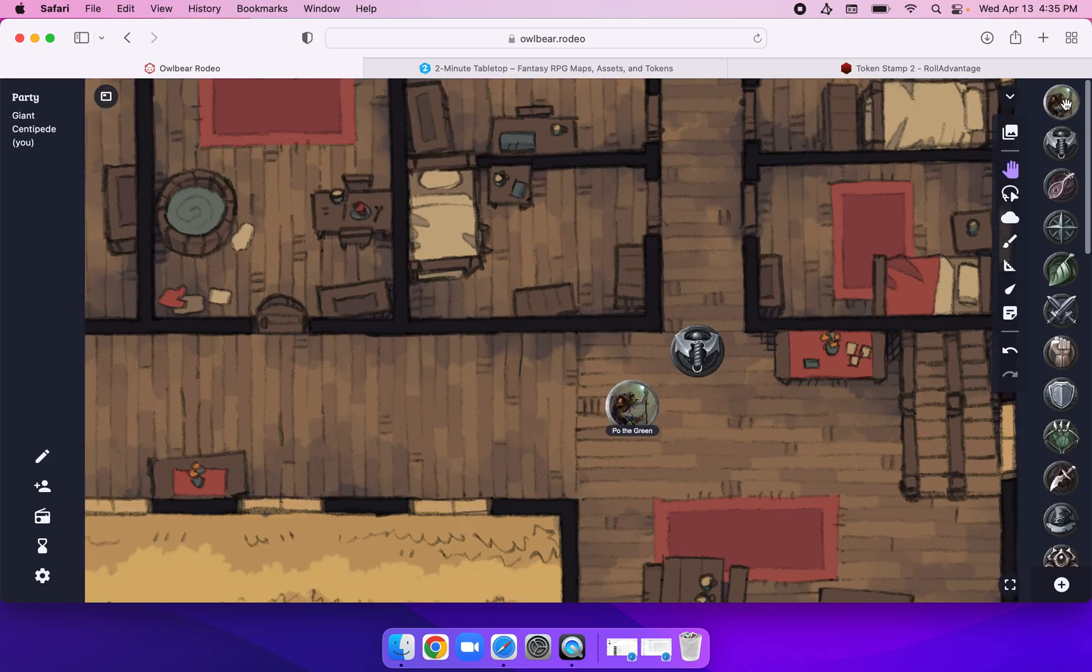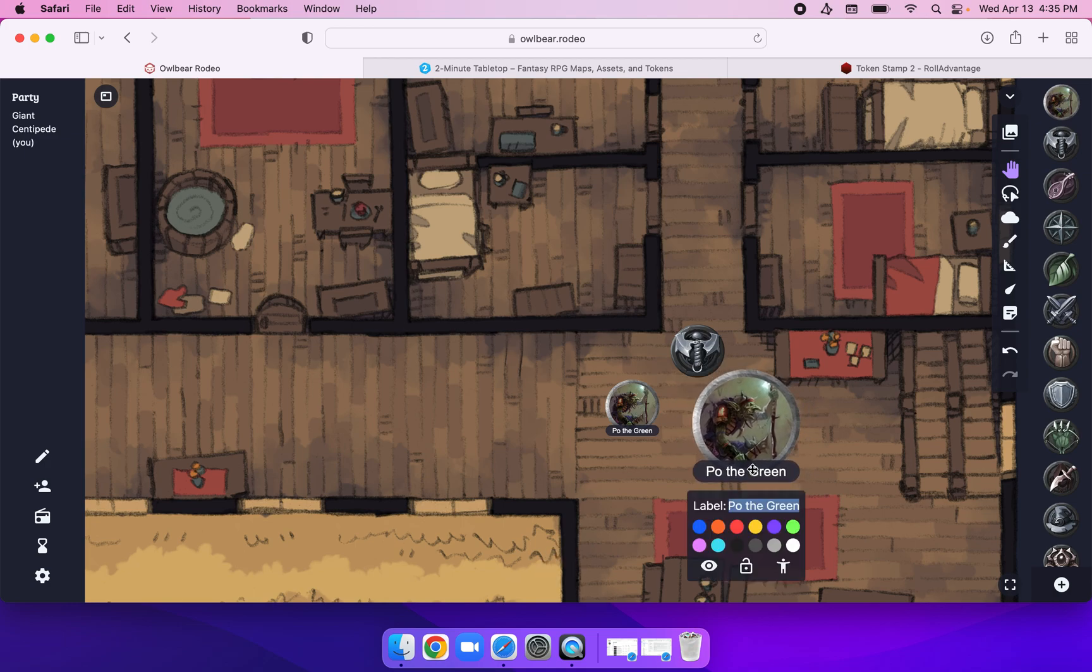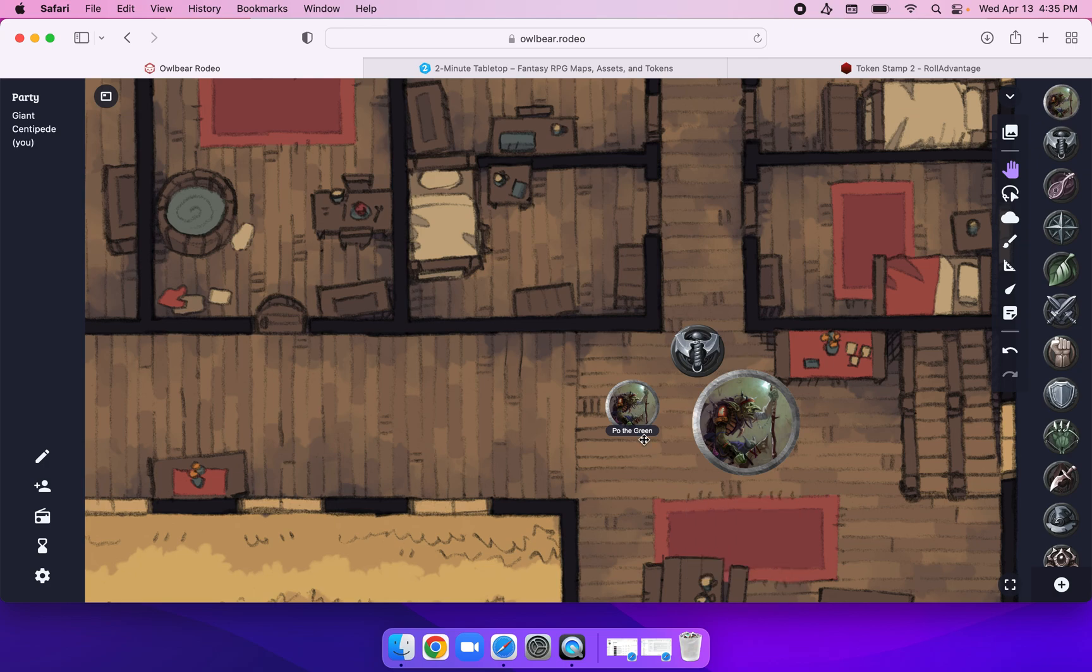Here comes Poe's bigger brother. Boom, there you go. So now we've got Poe the Green and Poe the Green. I can change these right here and just get rid of it that way, so now the labels are gone, or change them.